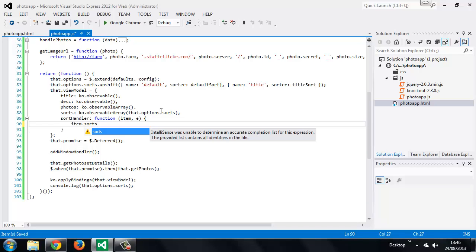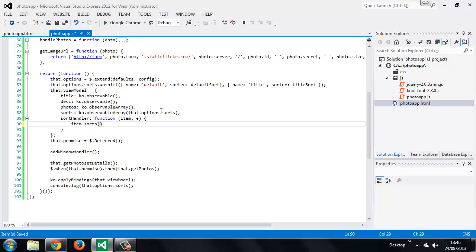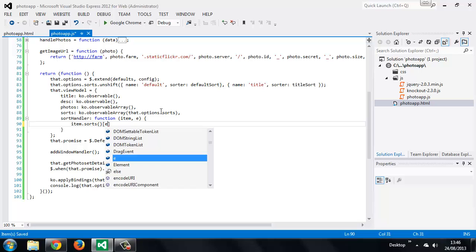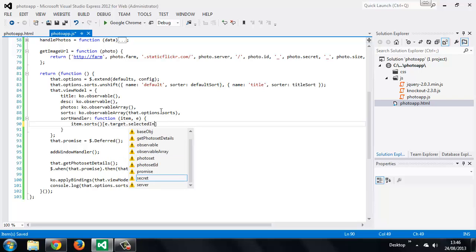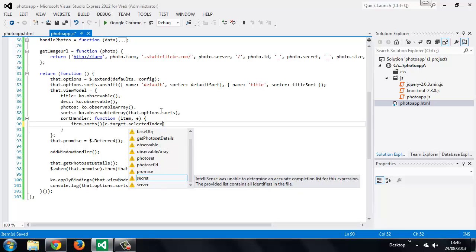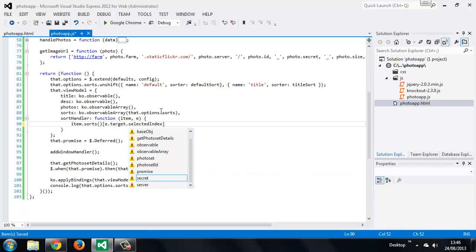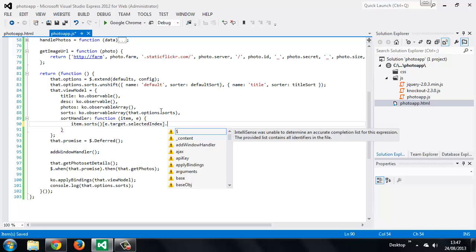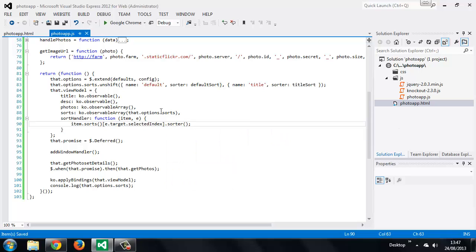Because sorts is an observable array we need to invoke it to get the underlying array. When one of the option elements in the select box is selected, the event object passed to our handler will have the selected index of the target — the select element. We can use that to invoke the correct item from the sorts array, and the method we invoke will be the sorter. Now we need to add the two default sort methods.